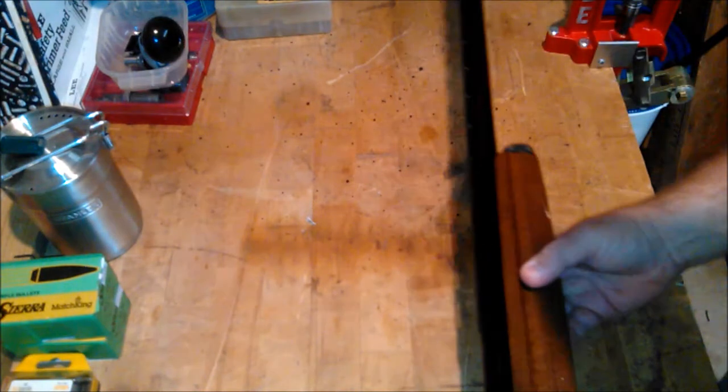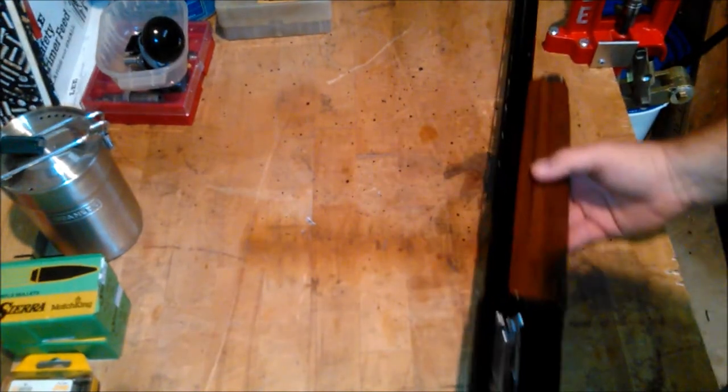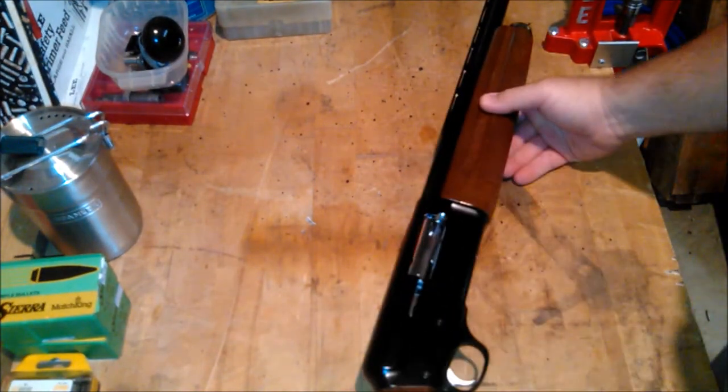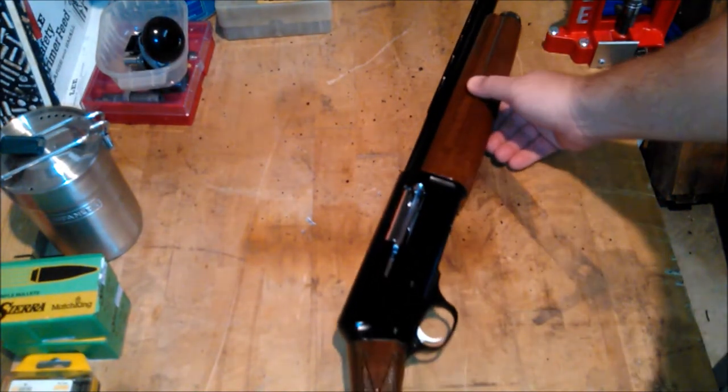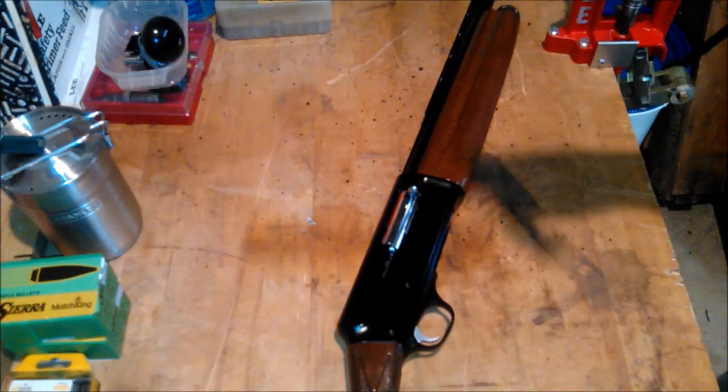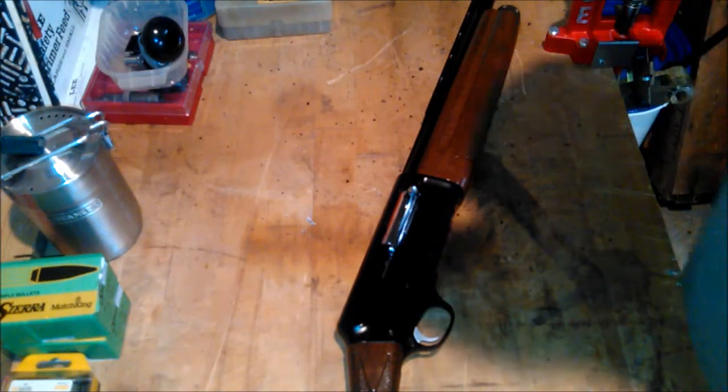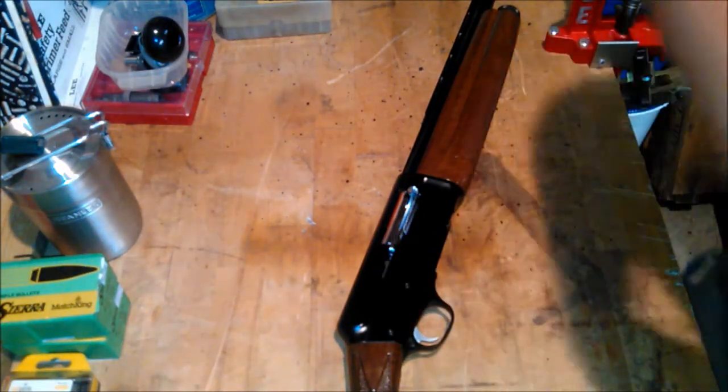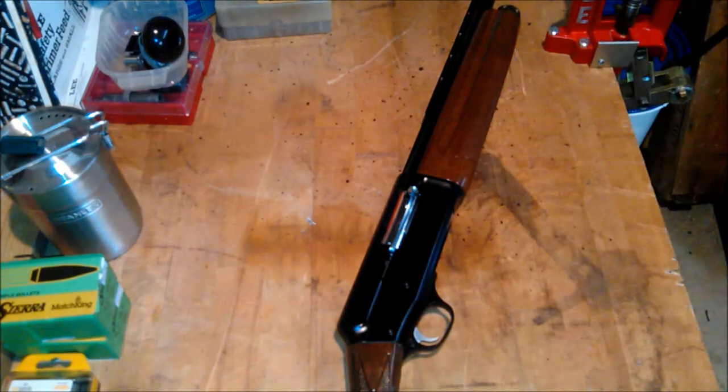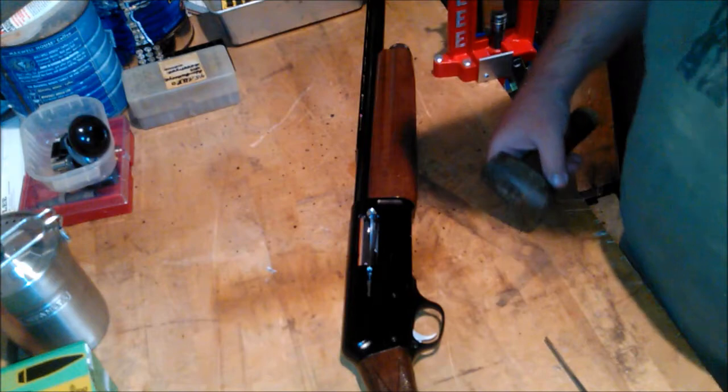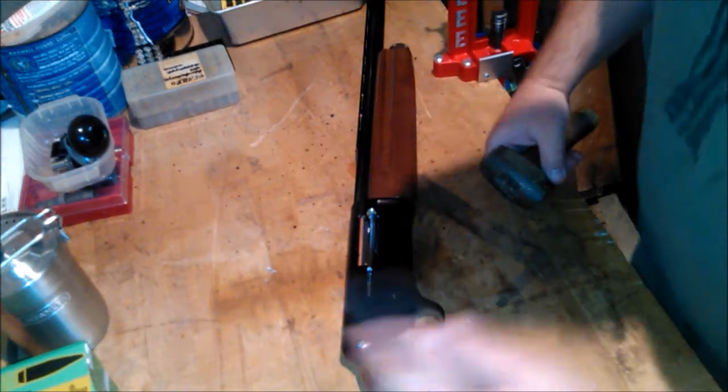So I took the shotgun. The guy was having problems with his shotgun and he was wanting me to look at it, and I told him I would.